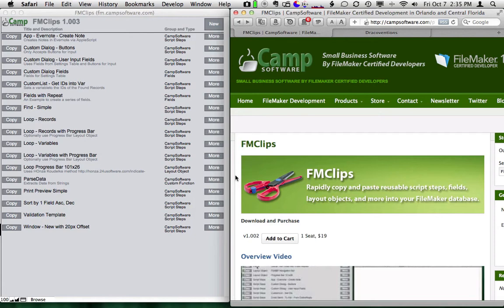FM Clips is a tool that we use when we develop FileMaker databases to store and retrieve little clips that we use over and over again, such as script steps, layout objects, fields, and it does a little bit more than that, as we'll show you.